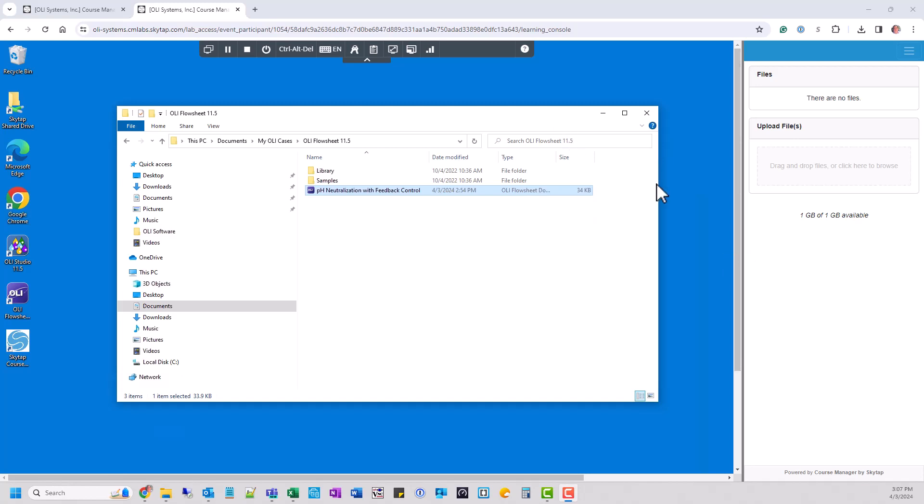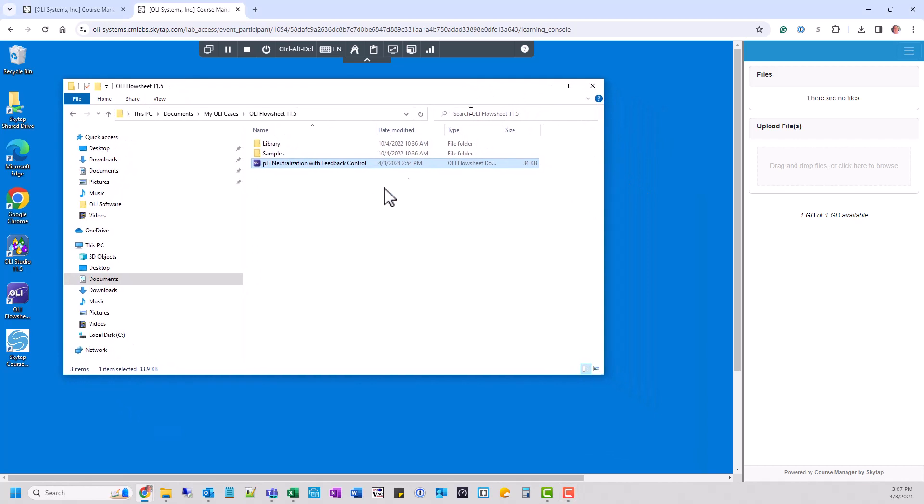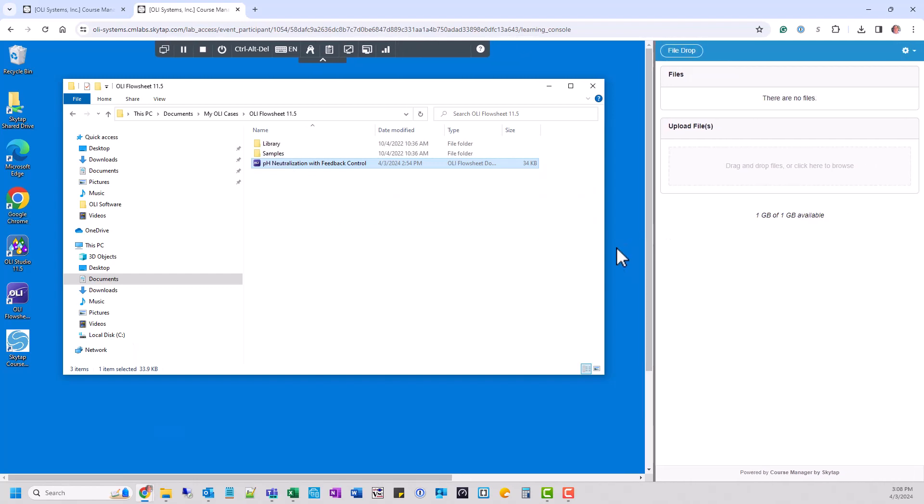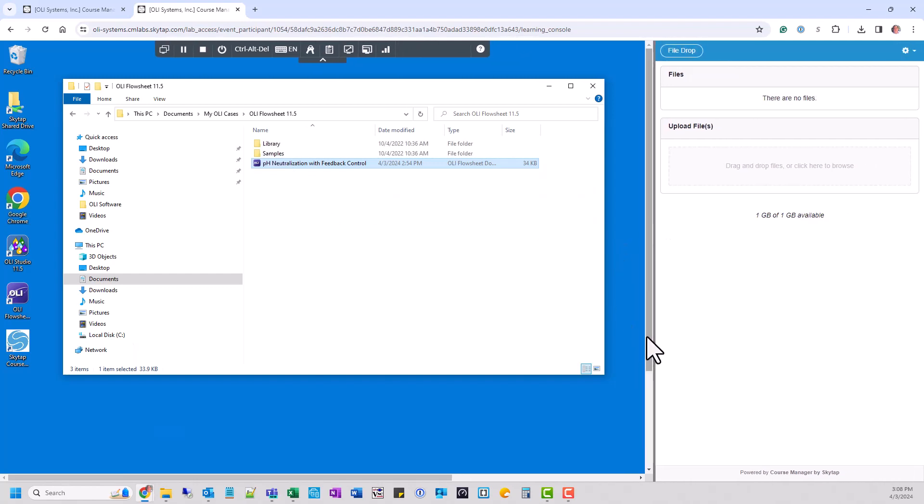In this example, we're going to transfer a file created during the course. Right here, you can see on the screen, pH Centralization with Feedback Control. And we're going to take the laborious task of transferring it from the virtual machine to your desktop.